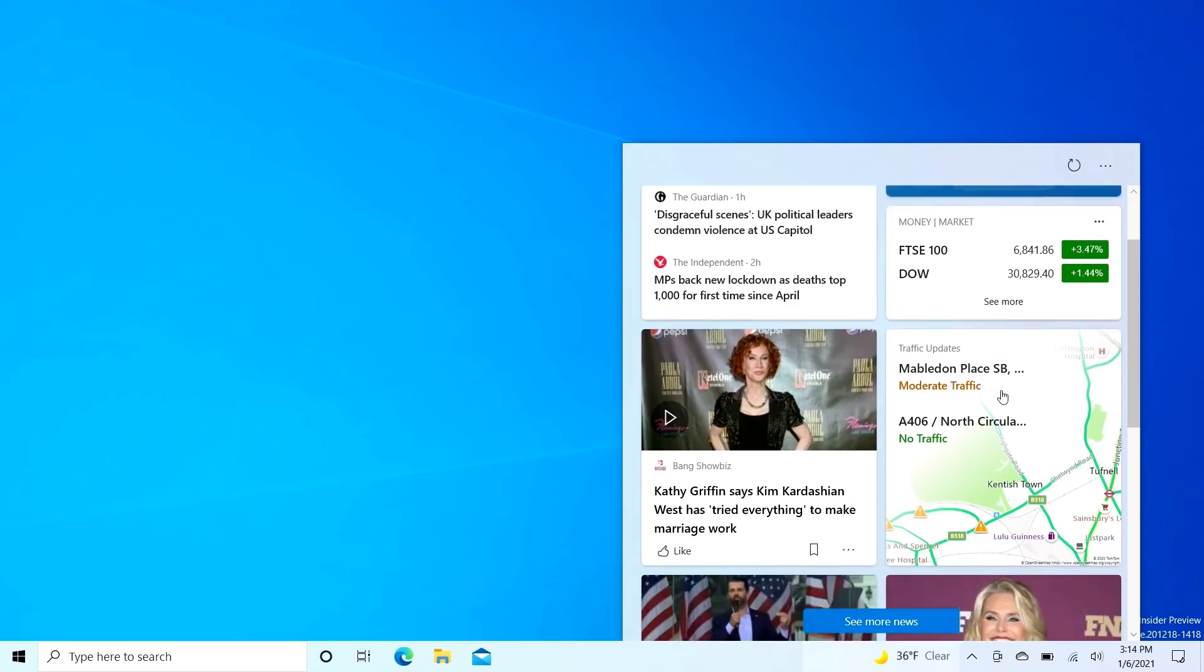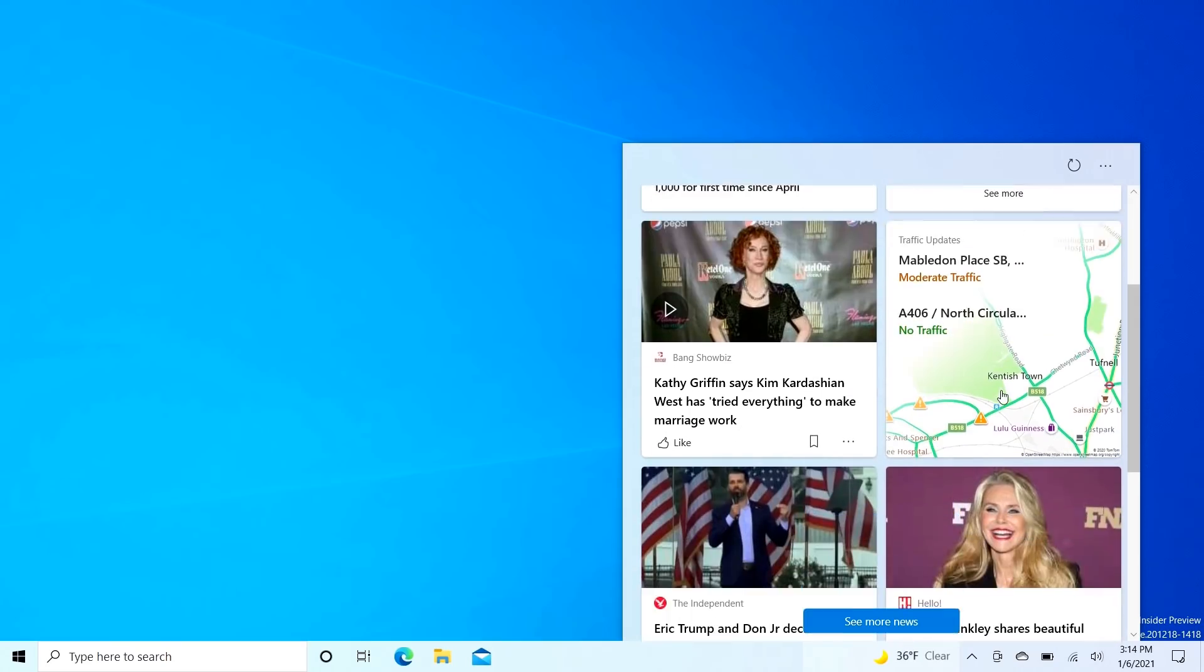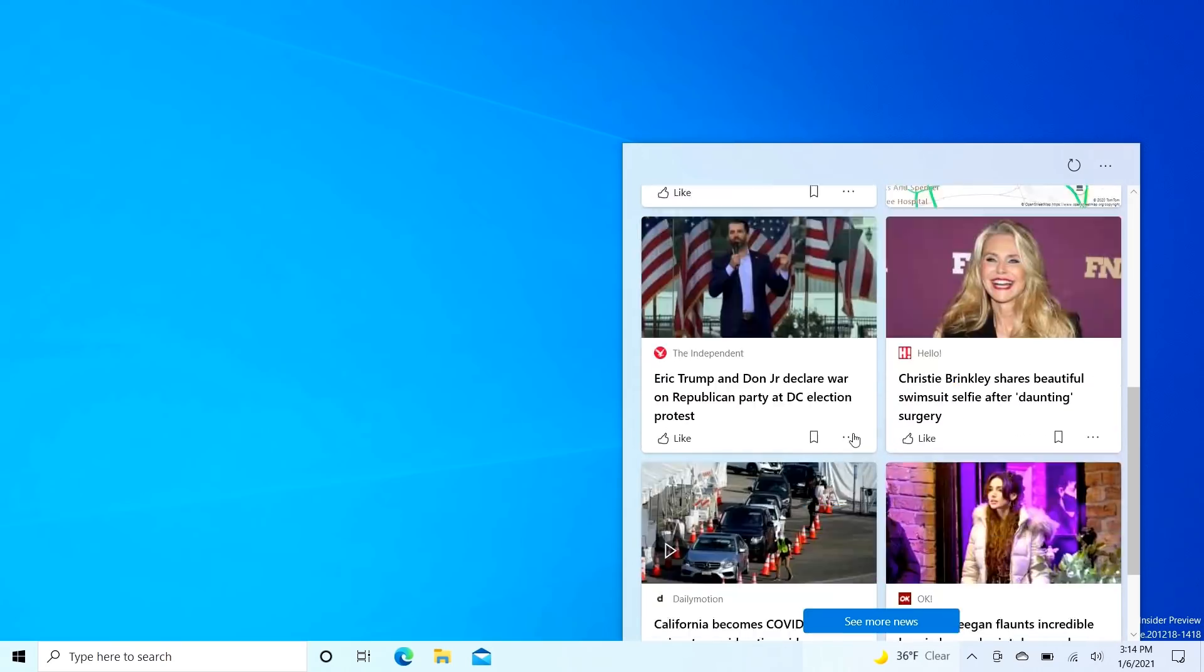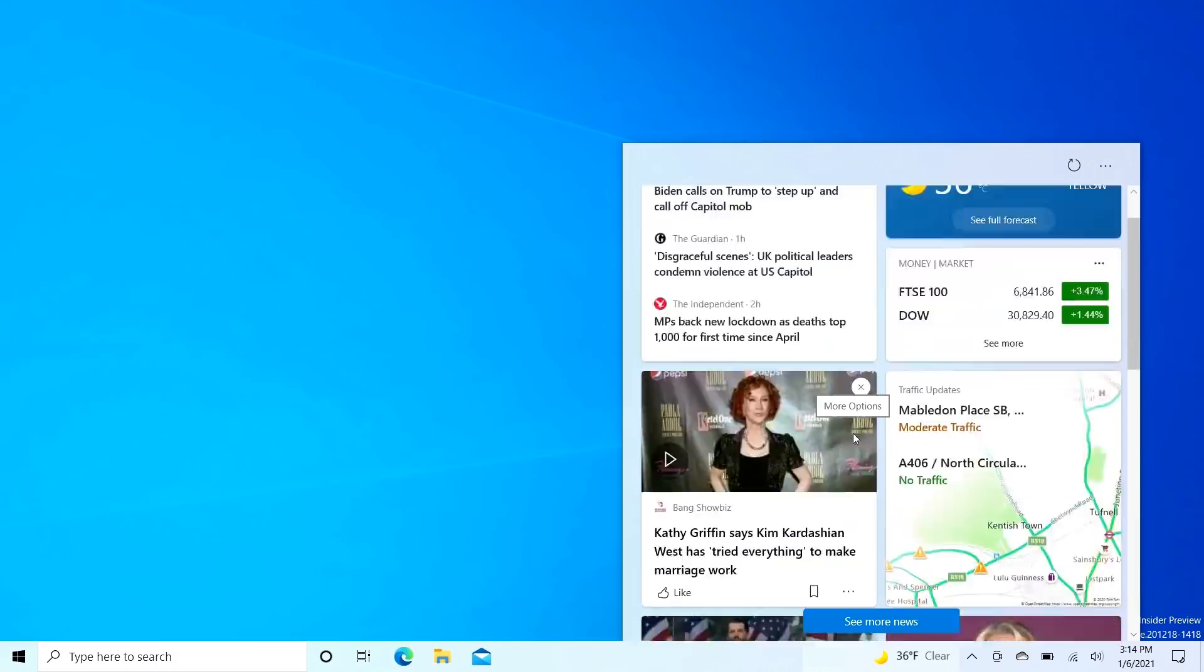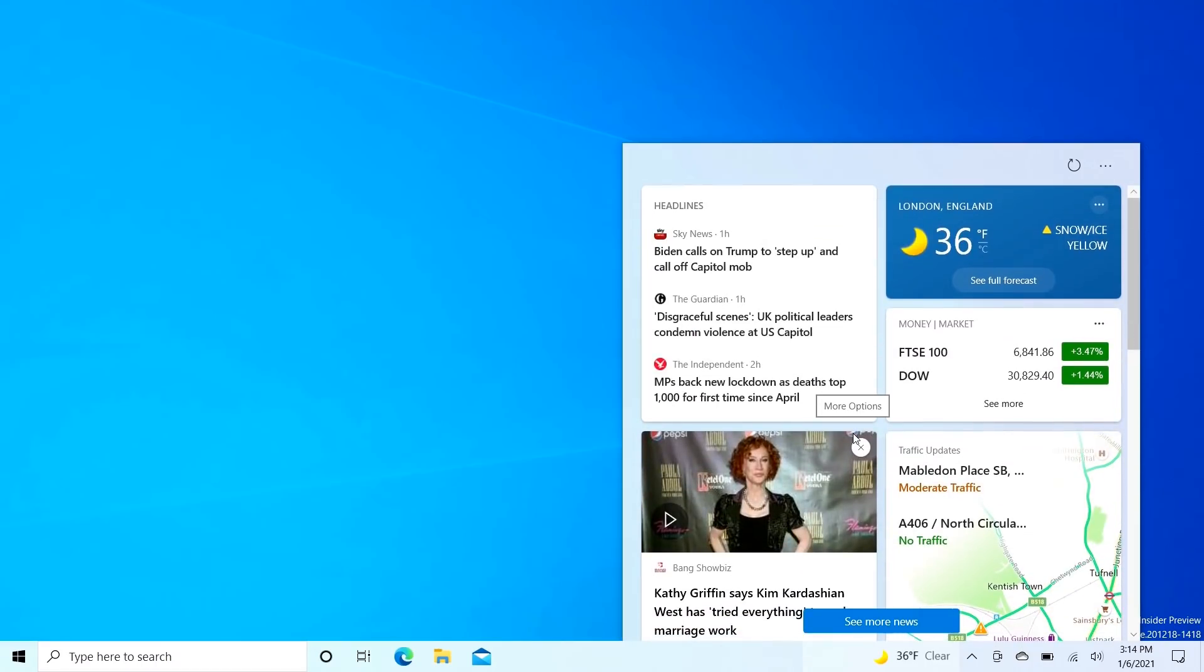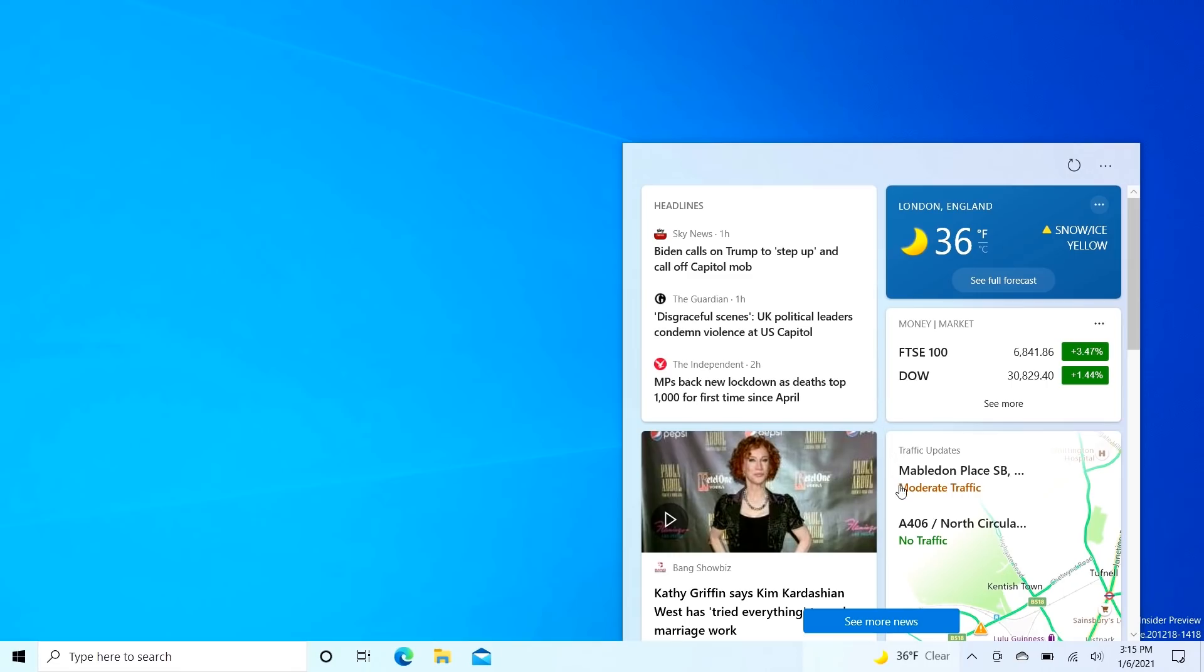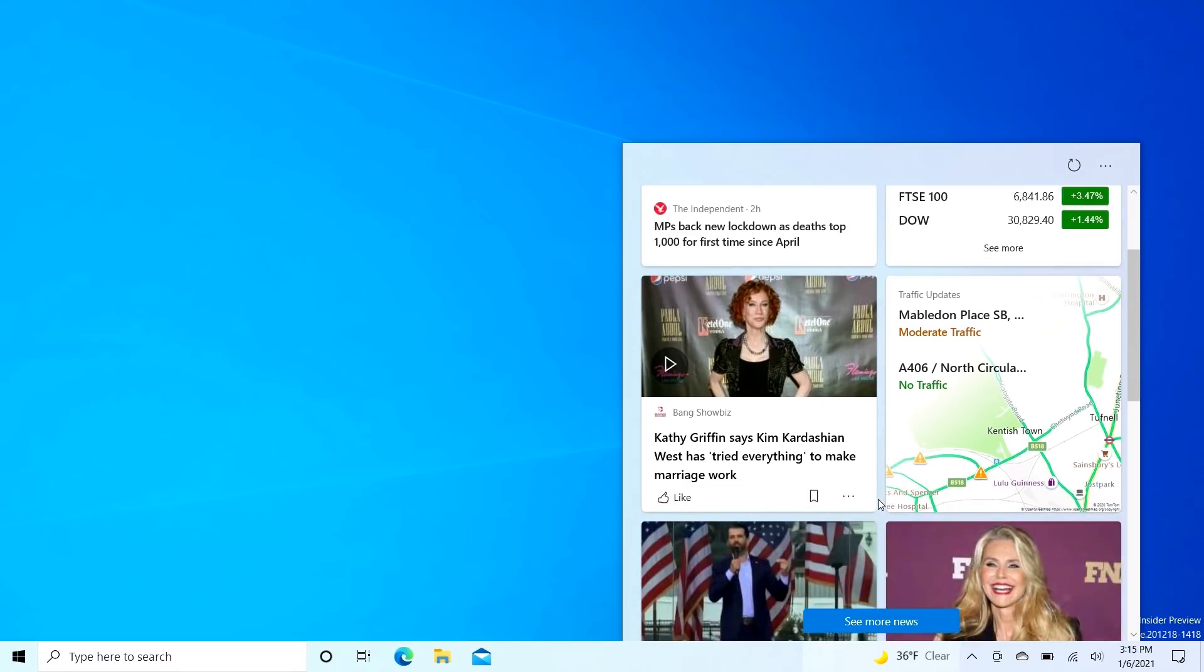It also shows the latest financial information, traffic updates, etc. It's sort of like a mini Cortana back in the days when Cortana used to give you your overview of the day and stuff. This is sort of that, so it basically gives you an overview of what's going on in the world.